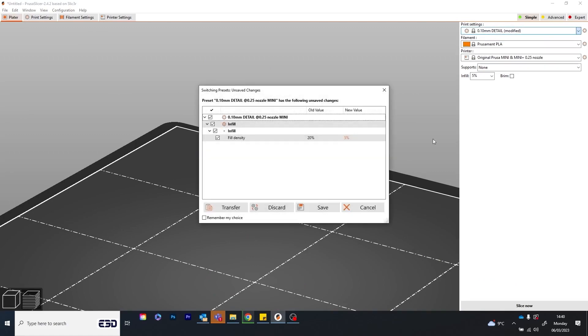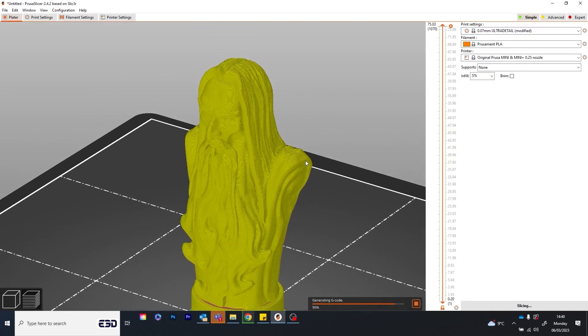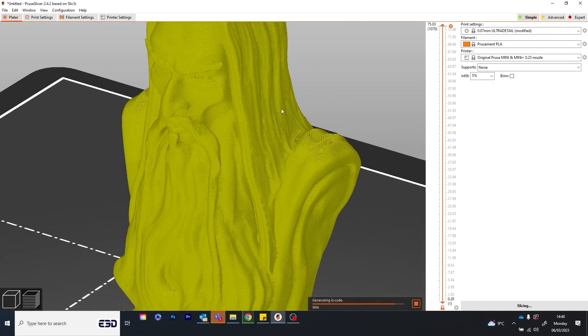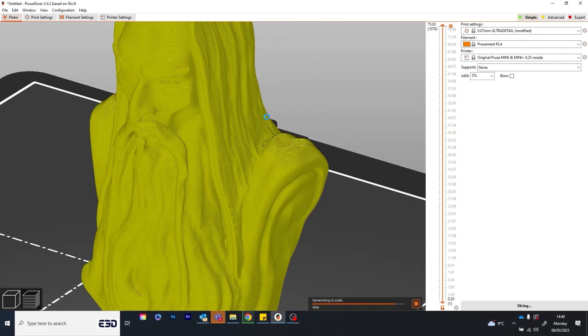But by switching to a 0.25, we can significantly increase the level of detail achieved.